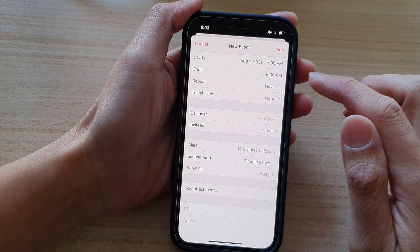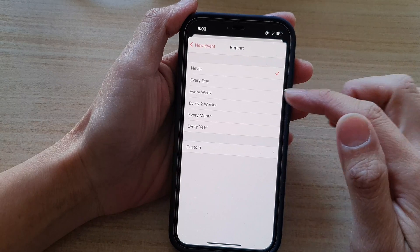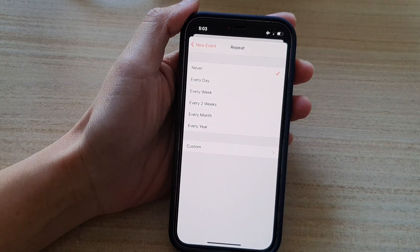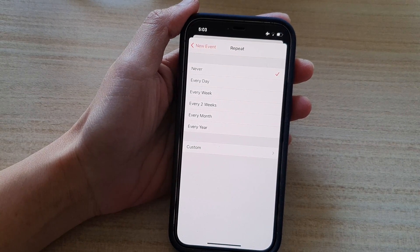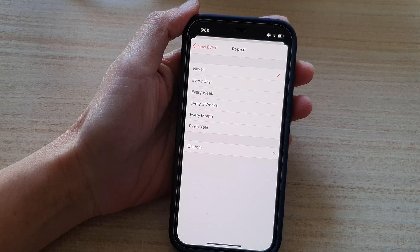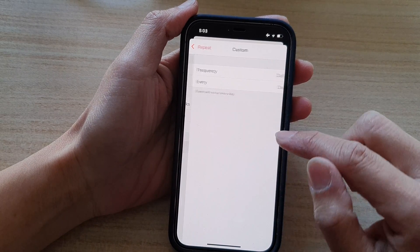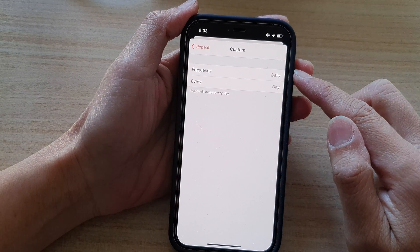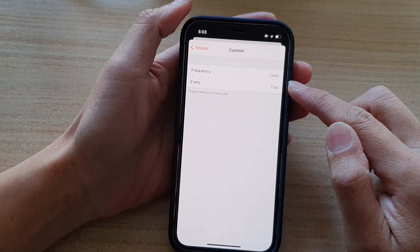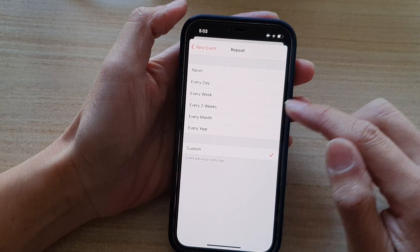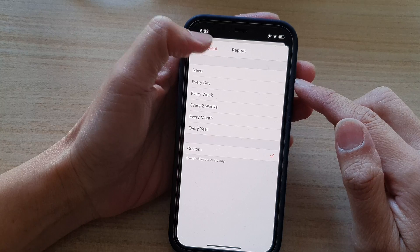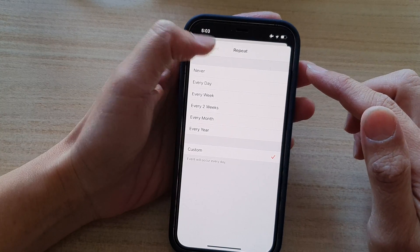Next, you got the repeat option. So you can repeat every day, every week, every two weeks, every month, every year. Or you can set a custom frequency. Now because this is a one-off event, so I will not select the repeat option.